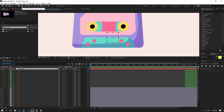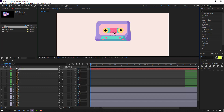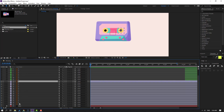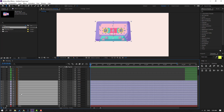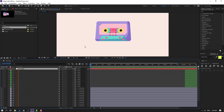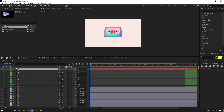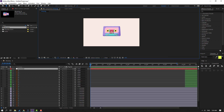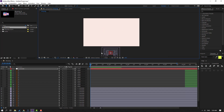Hold Control and double-click the icon to move the anchor point to center. Click the station tool and move it to here. Then select layer 1 and parent it to the controller. Select this controller.